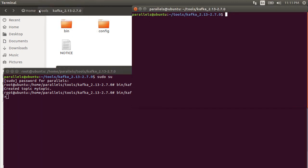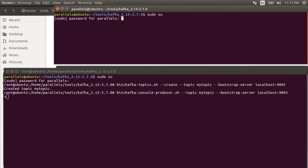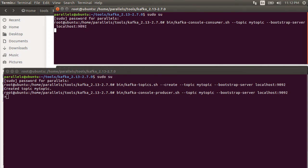But, let's start the consumer first. Let's start another terminal. Login as super user. Run the command bin/kafka-console-consumer.sh --topic to listen to is my topic. --bootstrap-server is localhost 1992. Alright, the consumer is up and listening.